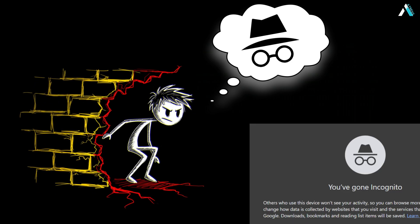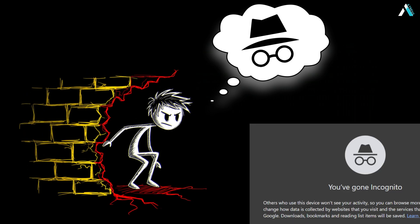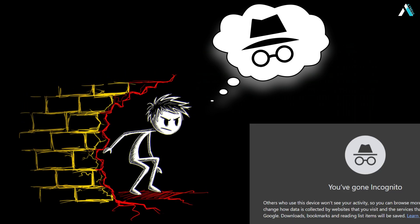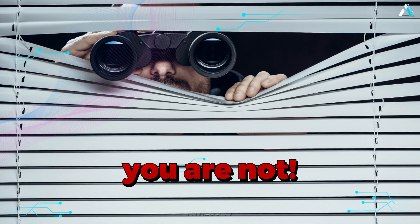You think incognito mode is your secret bunker or think you are undercover? Think again. You are not.